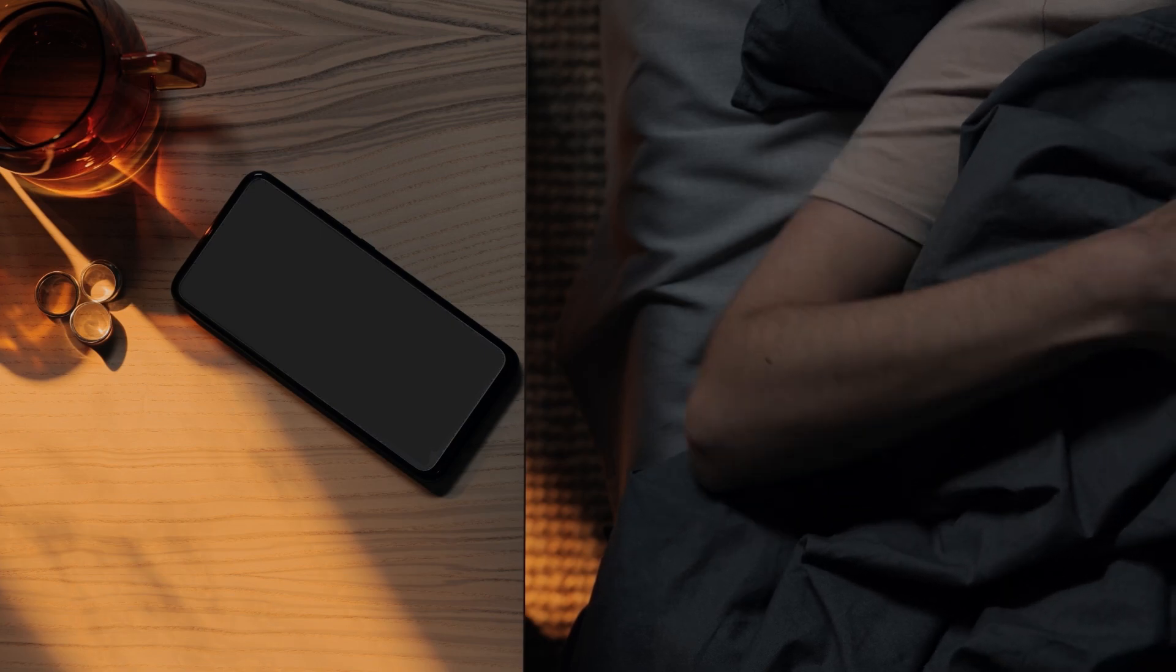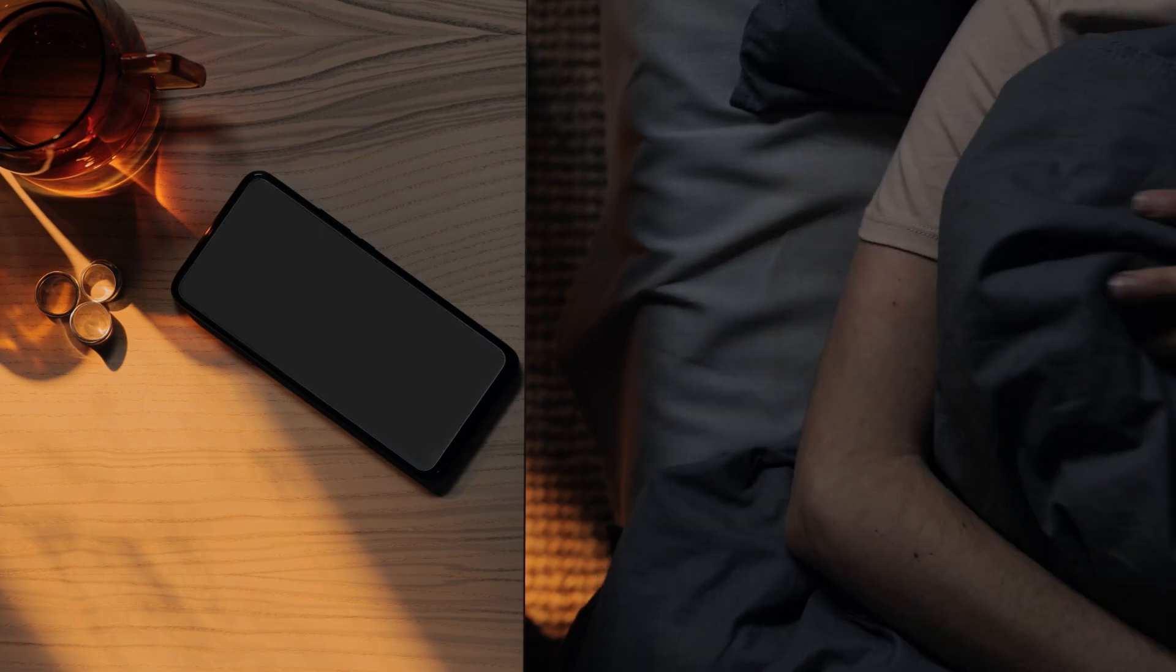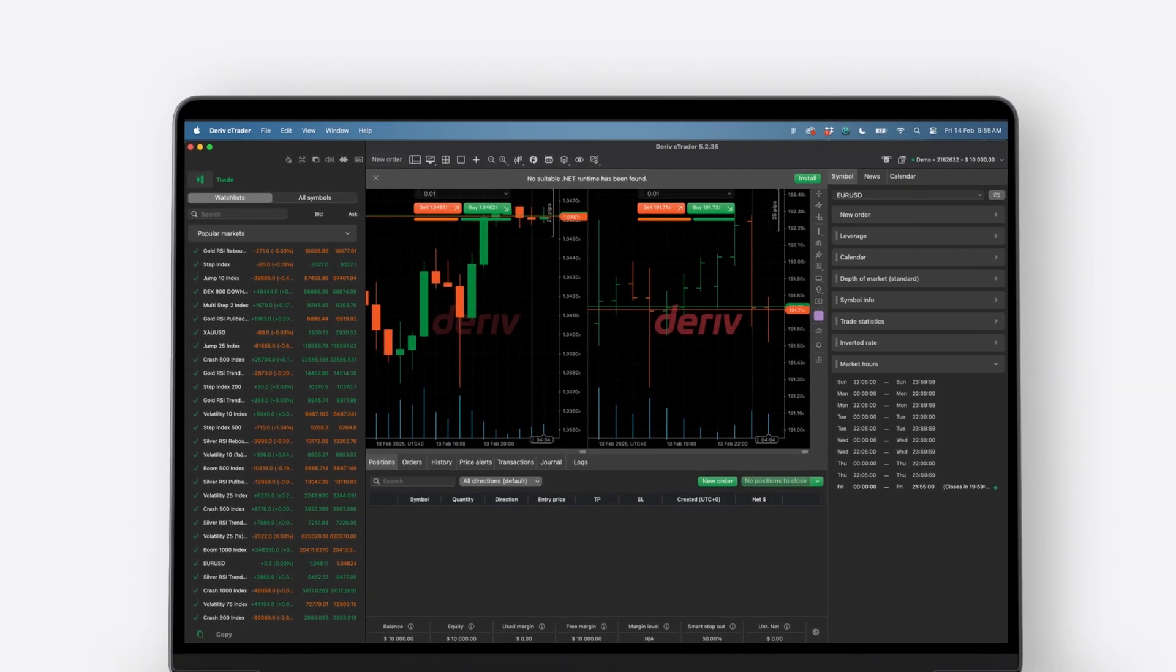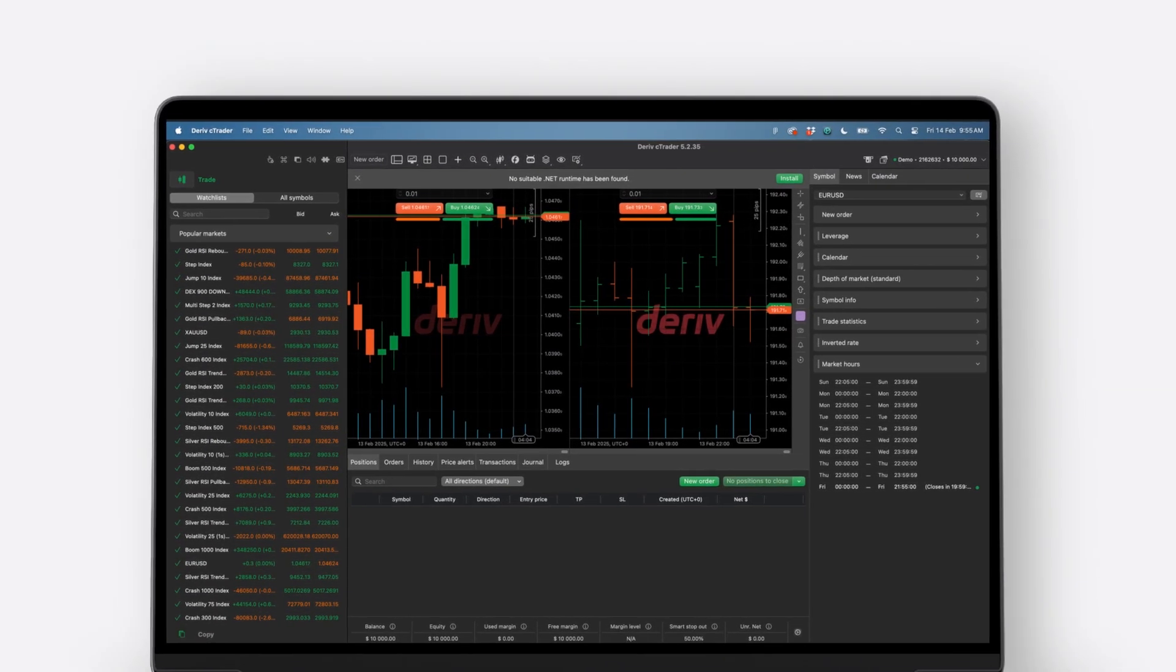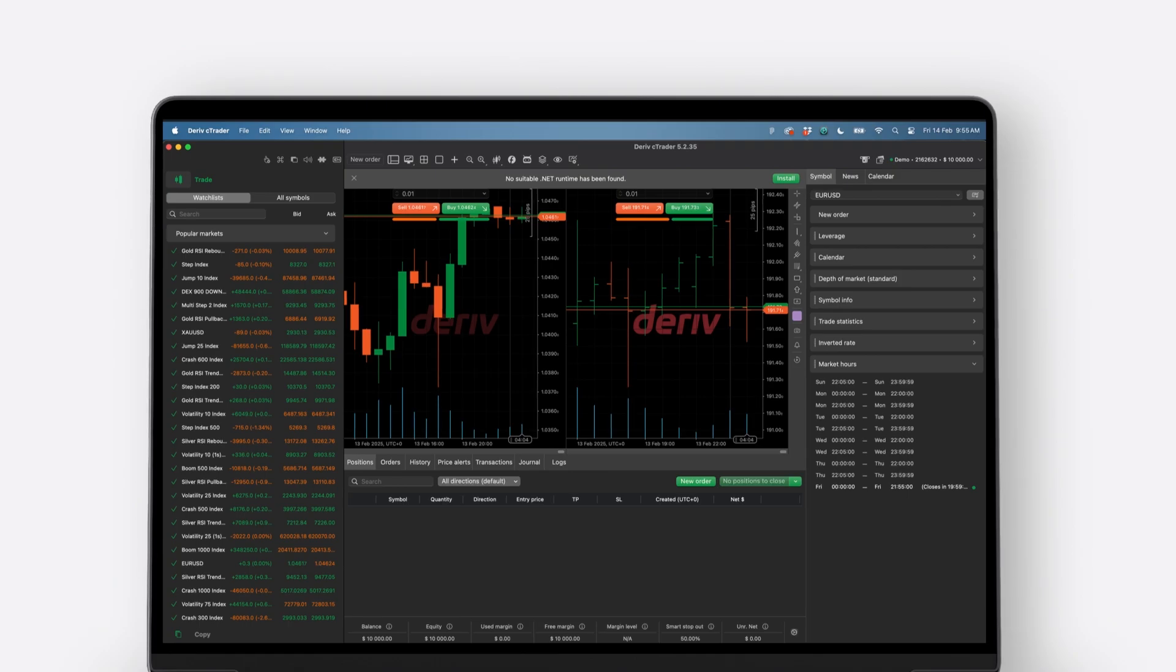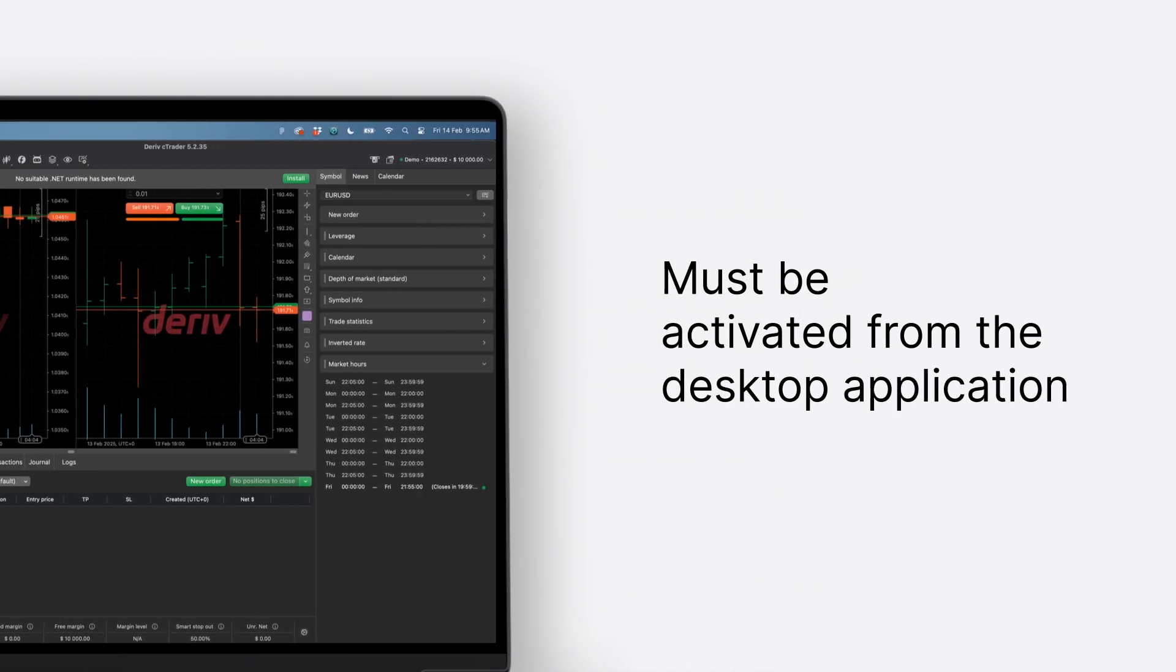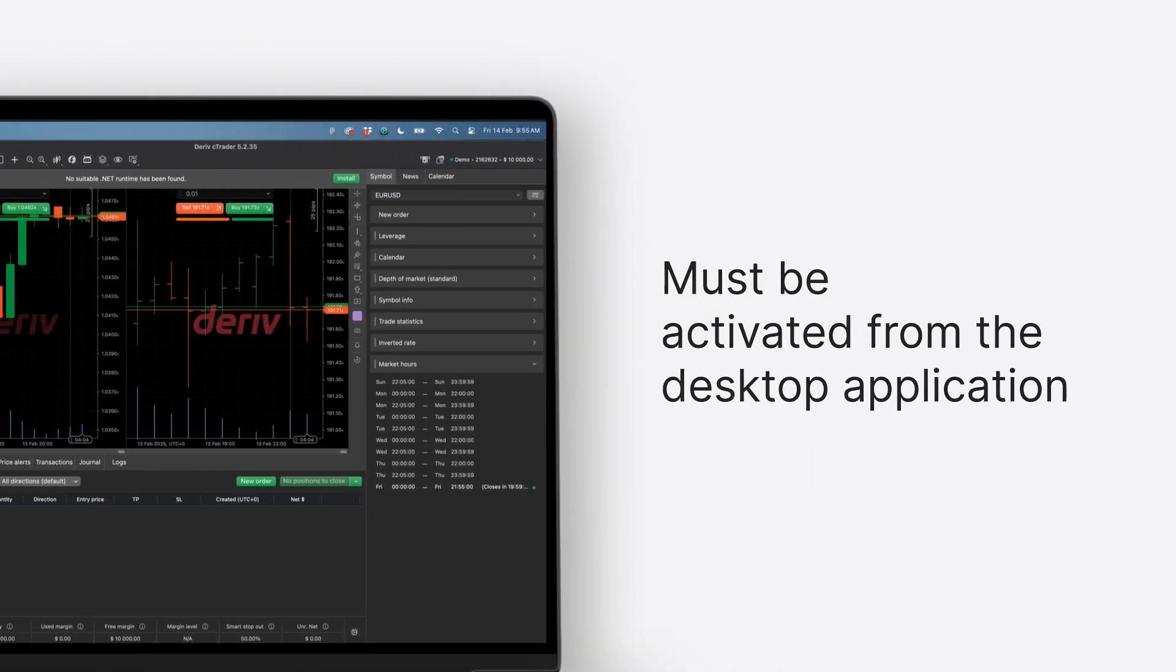Getting started is simpler than you think. Launch Deriv C-Trader on your desktop application. Please note that this feature needs to be activated from the app and not the web version.